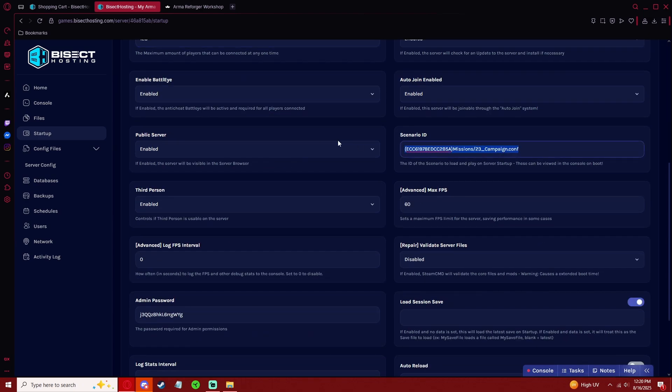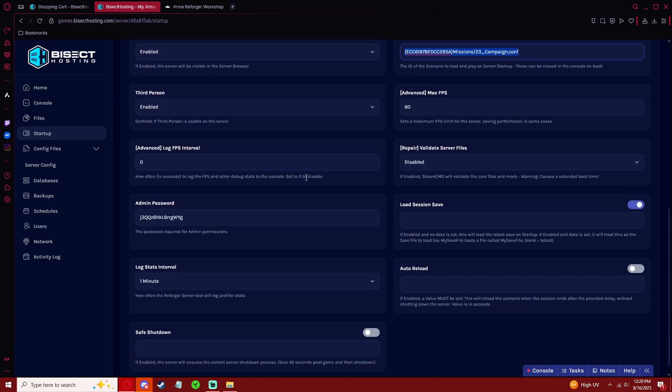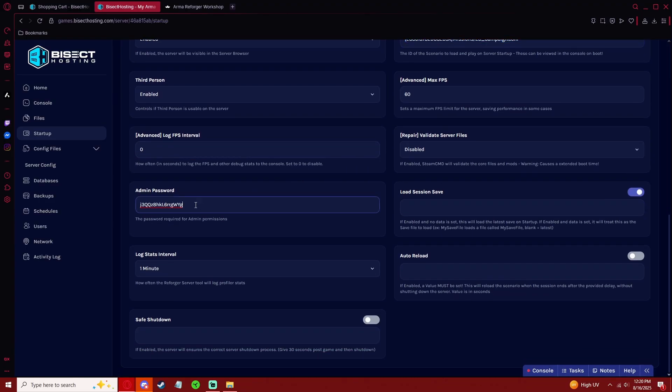This Scenario ID is going to be the mission that your server loads when it turns on. And your admin password - this is the password that allows players in-game to log in to get admin and/or game master rights.